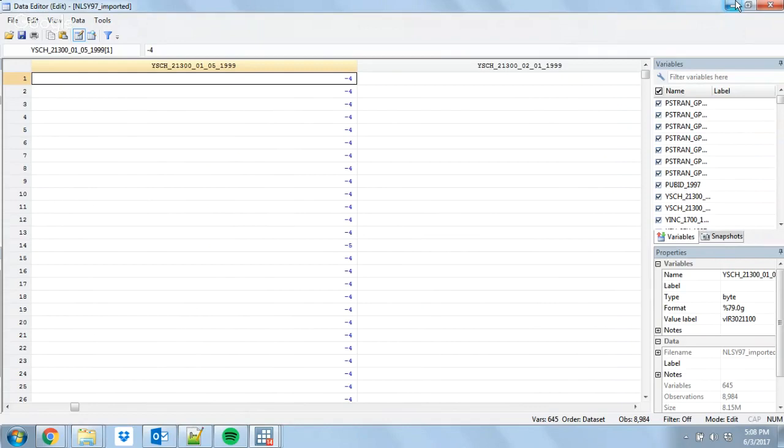This is compared to long format data, in which instead of going wide, you take these observations and have multiple observations per person. So instead of one observation per person with a bunch of variables for different years, you instead have one observation per person per year. Your data gets very long — if we had 20 years of data, it would be 20 times 8,000 observations.